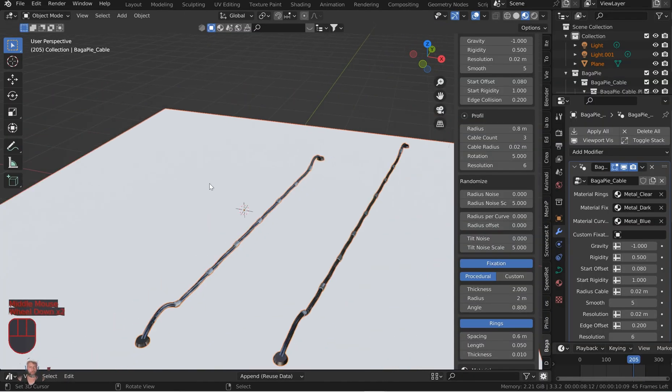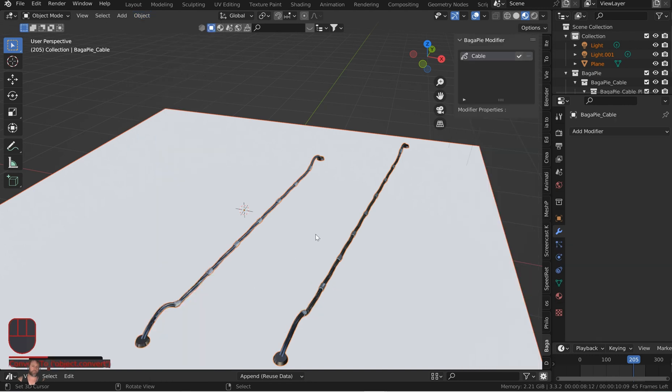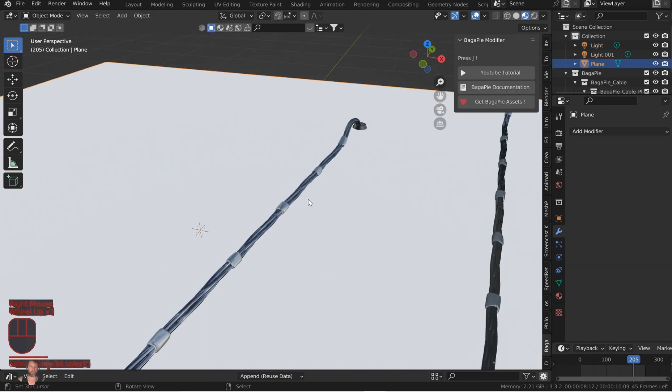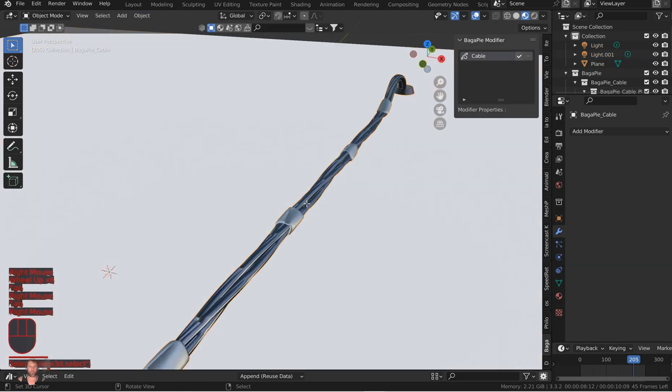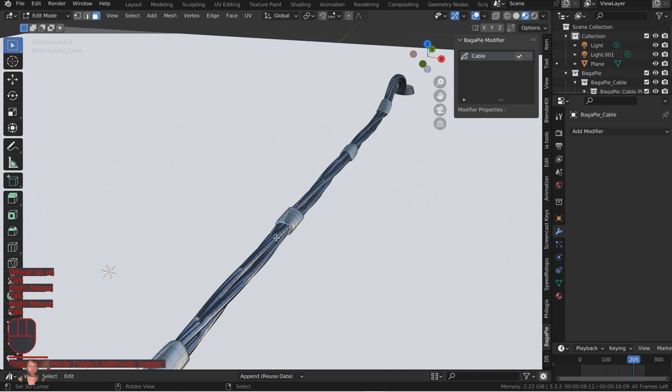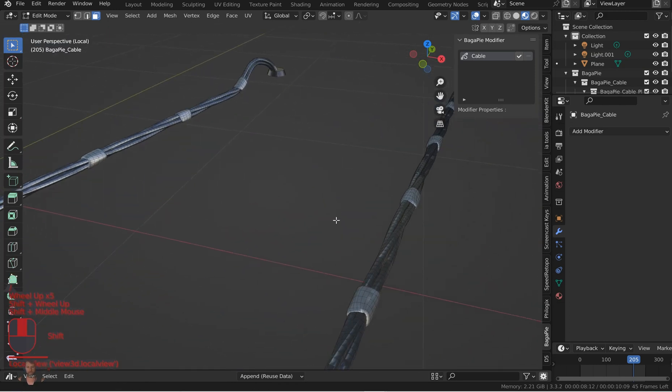Actually two things. I will convert this. Select the object, go over to object, come down to convert, convert it to a mesh. And when you come over here, you'll see you've got a nice topology on that now.